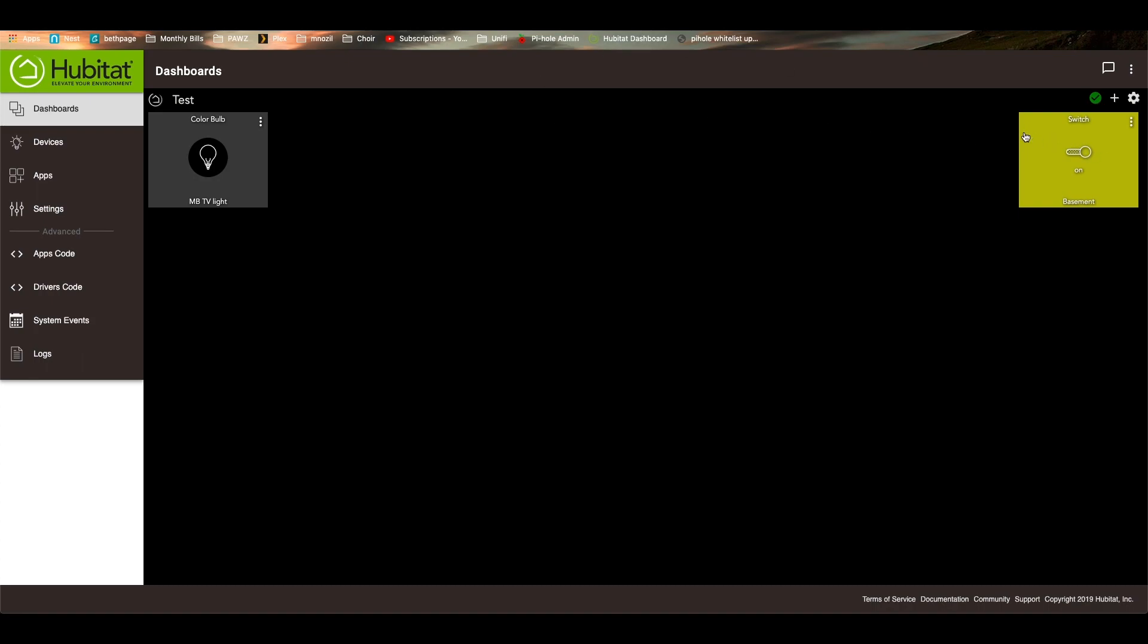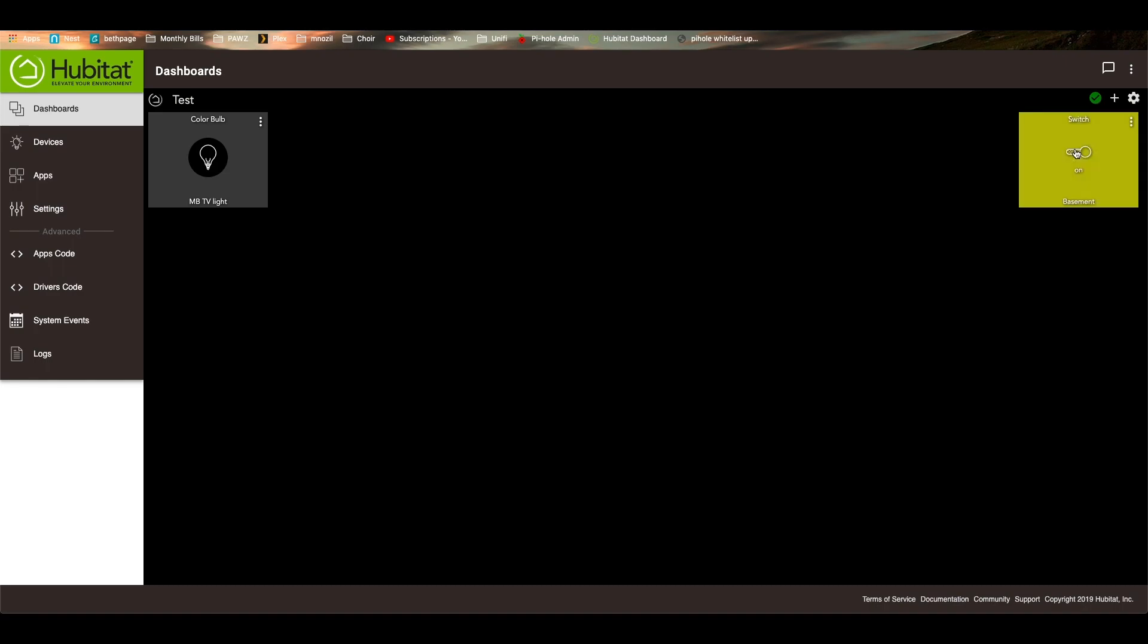So for the basement, it's just a switch. So when I click here, it turns it off. And if I click it again, it turns it on. Very simple, pretty easy to do.